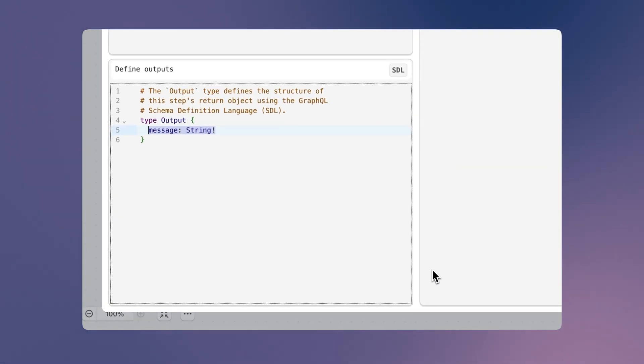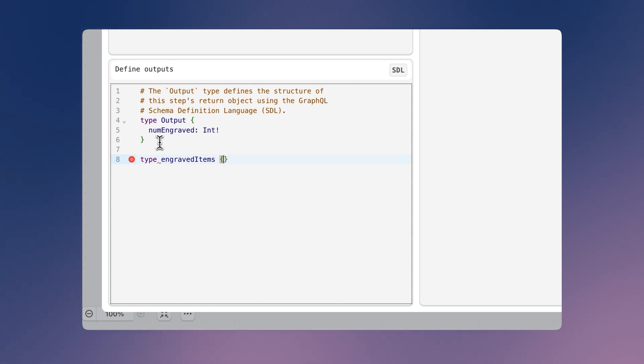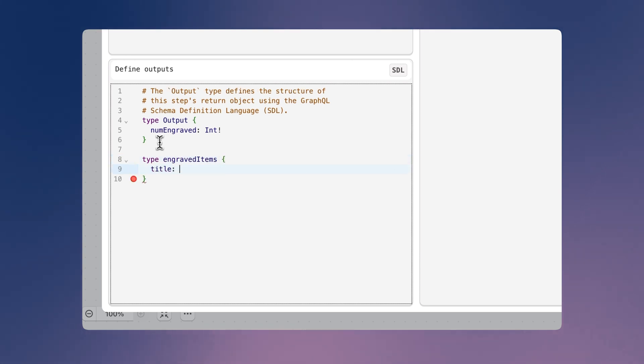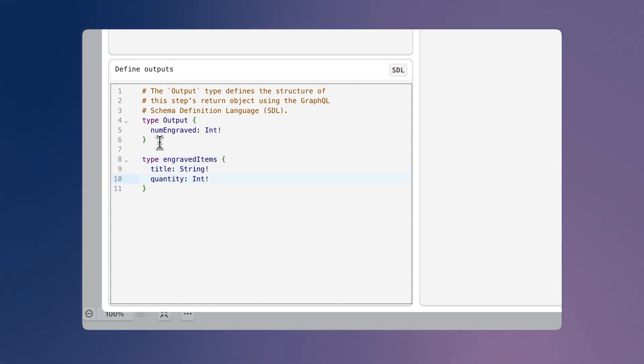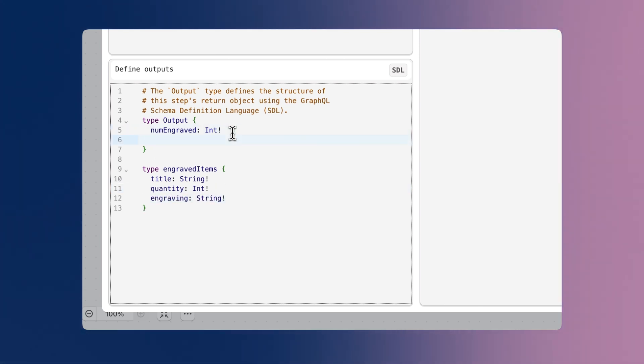Now that we've defined our inputs, we'll define what the output of our code will be. For this, we'll use GraphQL's schema definition language. In our case, we're going to return the total number of custom engraved items found and an array with details about each line item that requires custom engraving.